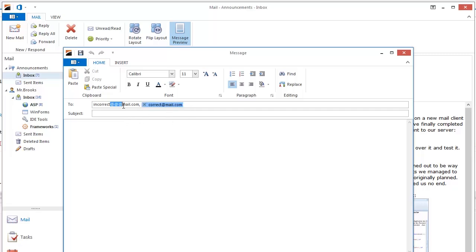A token is considered a single element, so once it's created, you cannot modify its text. And a single backspace button press deletes the entire token.